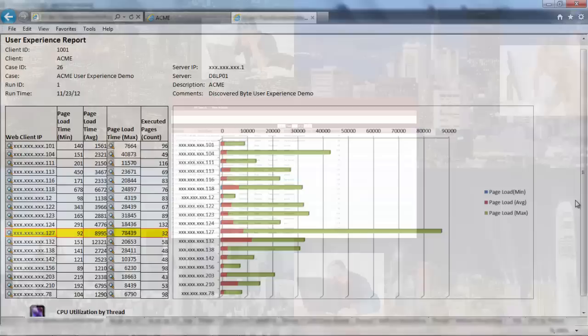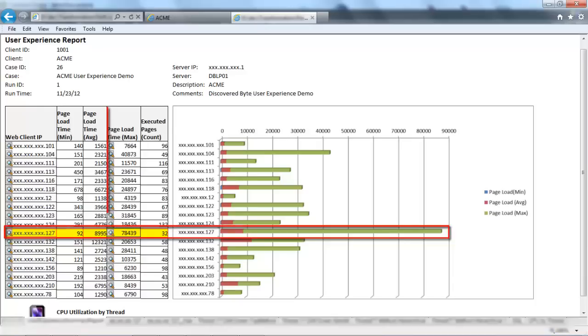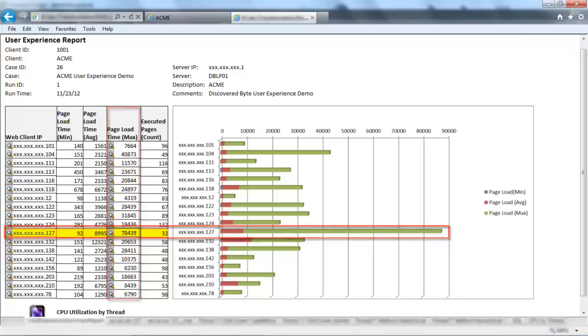The first report shows a list of clients accessing the application. Here, right on the first screen, we can easily identify users who are experiencing performance-related issues. Let's get details about one of the clients.